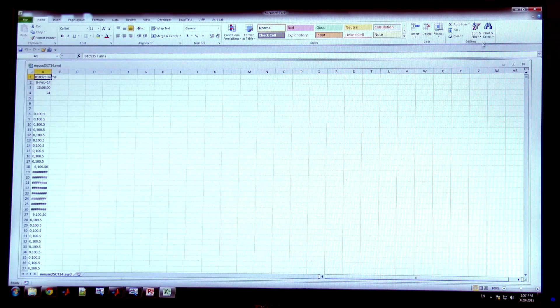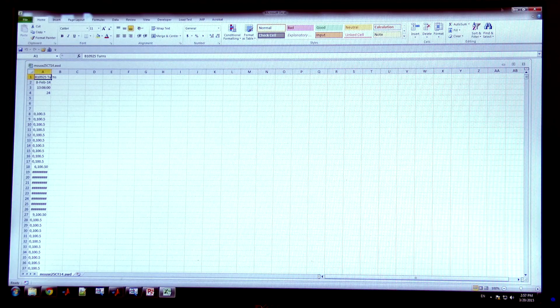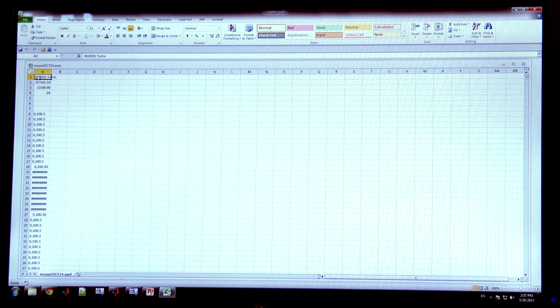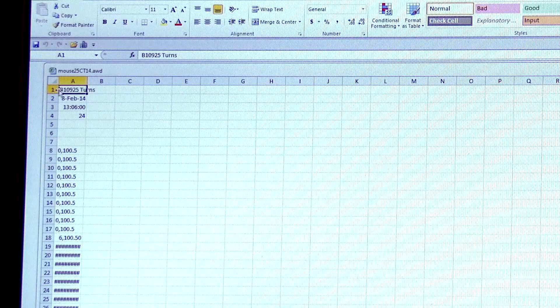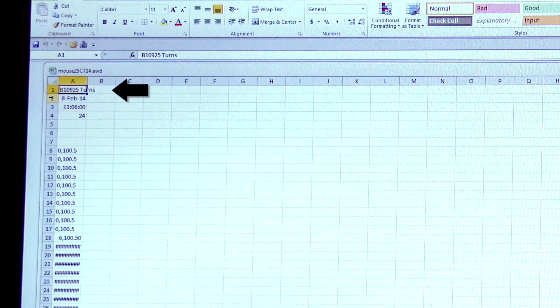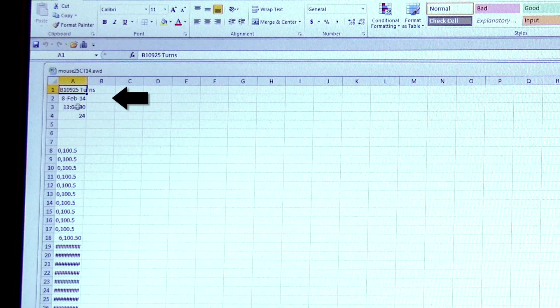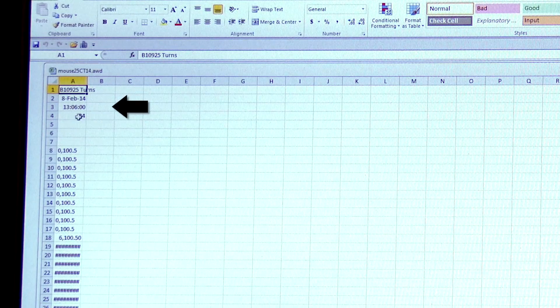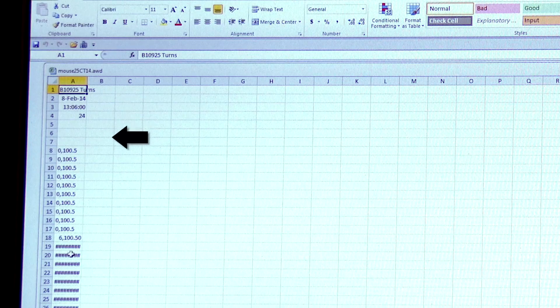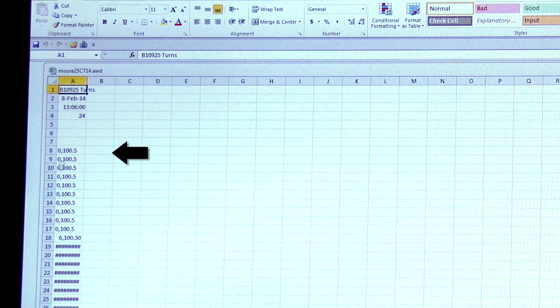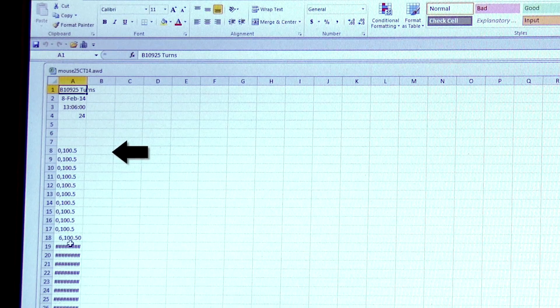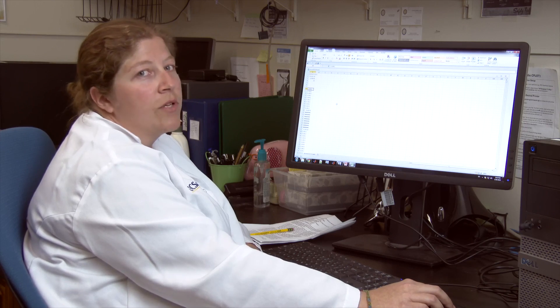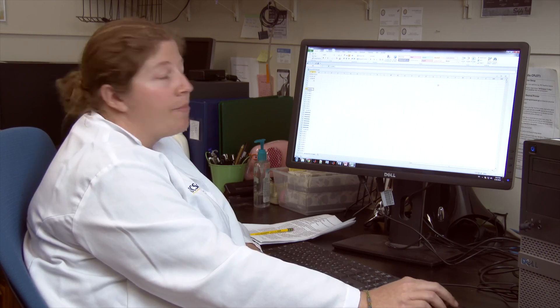First I'm going to show you what that raw file looks like. This is the AWD file I just created. At the top it has the name of the animal, and the line underneath shows the date that the data collection began, and underneath that is the time. Starting on the eighth line you'll see in successive lines all of the data we've collected in six minute bins. This is the file that ClockLab uses to generate the actogram.